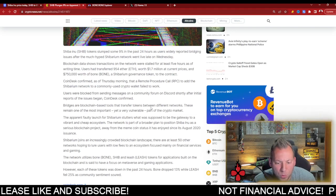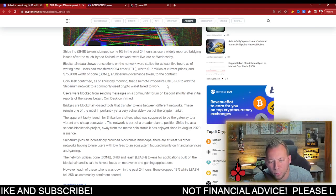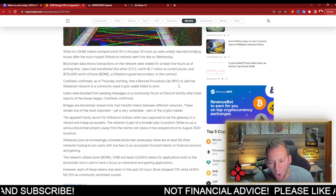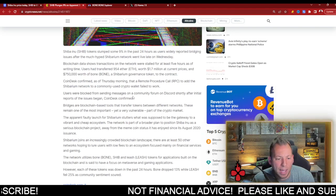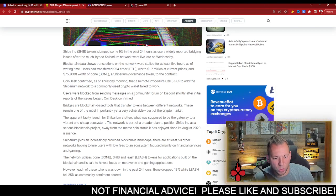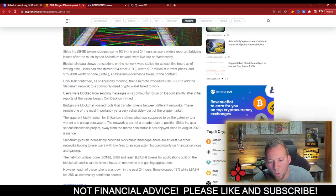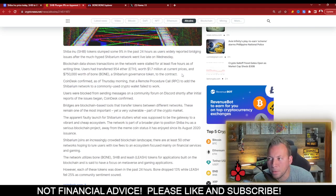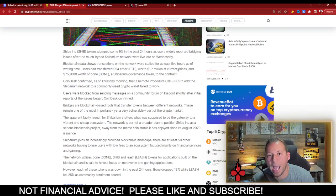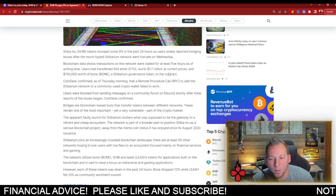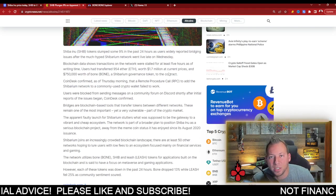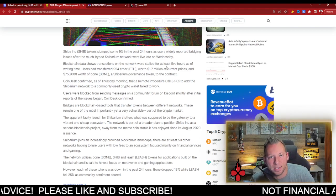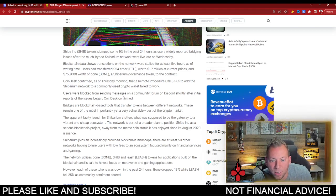Now, what they referenced was that a remote procedure call, the RPC, to add the Shibarium network to a commonly used crypto wallet failed to work. So basically, people could not add Shibarium, the network itself, to their wallet to claim their assets on the other side of the bridge, which is obviously a problem.